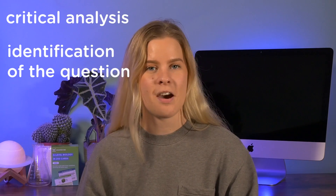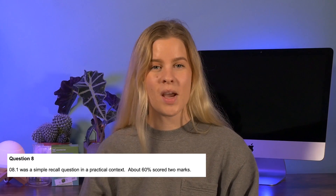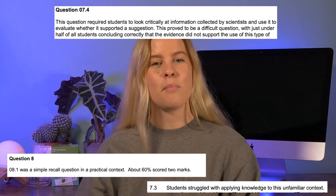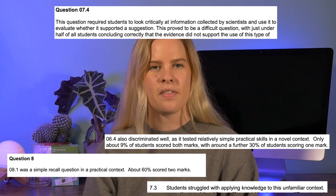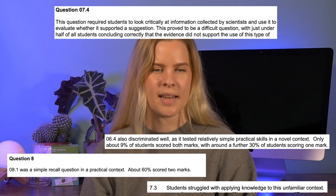In A-level exams, questions often pop up with examples that you as a student may have never seen before. These questions are designed so that you can show off your ability to critically analyse the question, identify what's being asked, and then apply your knowledge of the course content. However, students are often left feeling like they were tested on something they weren't taught in lessons. This isn't a nice feeling, and if that question comes up early in the exam paper and you're not prepared, it can throw you off for the whole paper.